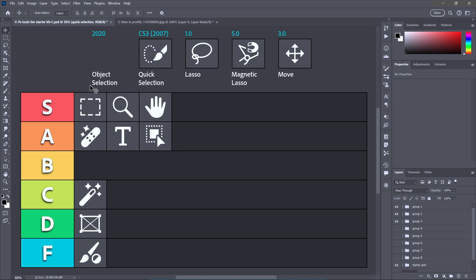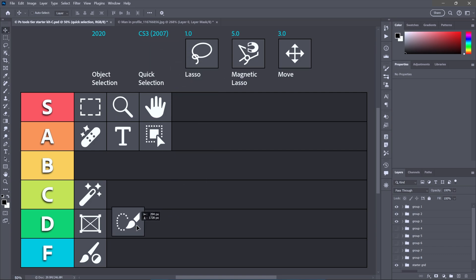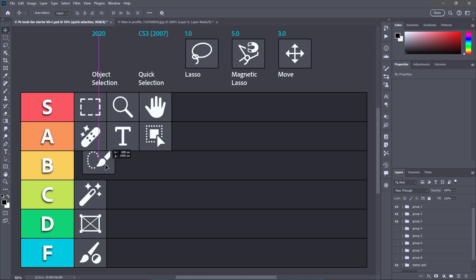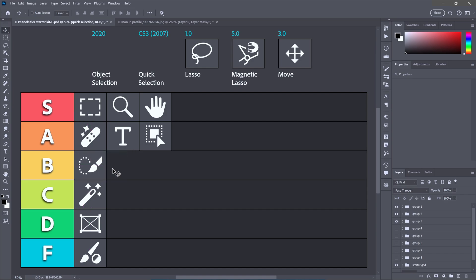For filling in any selection gaps, we have the quick selection tool. It was originally introduced a long time ago, 2007, and used to be a real stinker. It was, if anything, not the least bit quick. It's just really a selection brush. But thanks to the advent of AI inside Photoshop, it has gotten not perfect, but so much better.